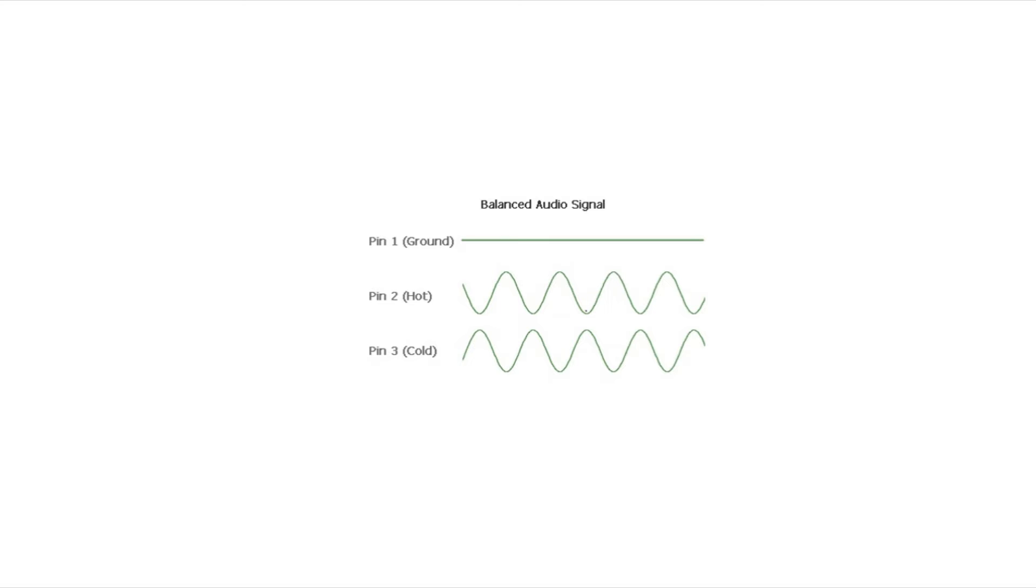So in our image here, the straight line is the ground. And what we see as pin 2 and pin 3, these are the hot and cold wires. And the wave there is our audio signal, and you can see that it's inverted. They're out of phase.